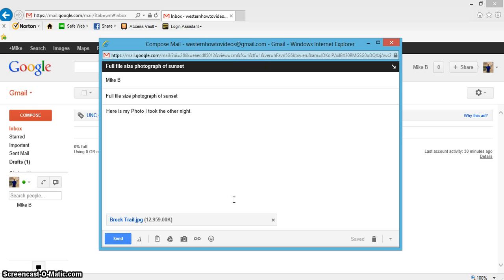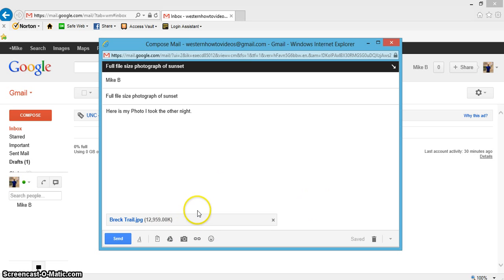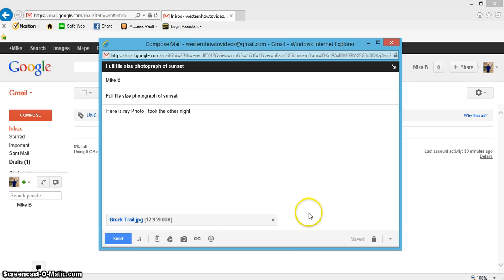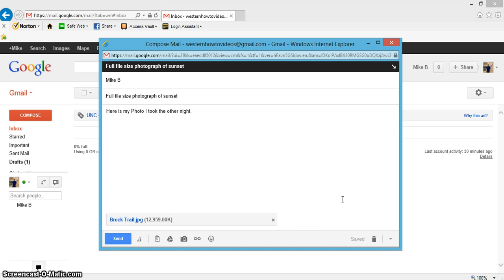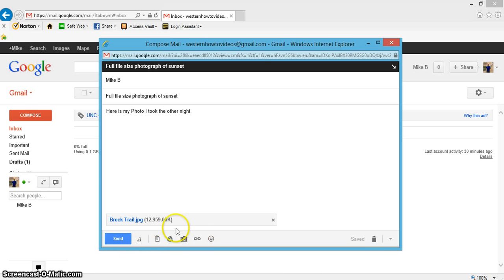Now if this is the only file you have to send, you can send it. If you have a couple more pictures or word documents, just hit attach again. But let's send this right now.